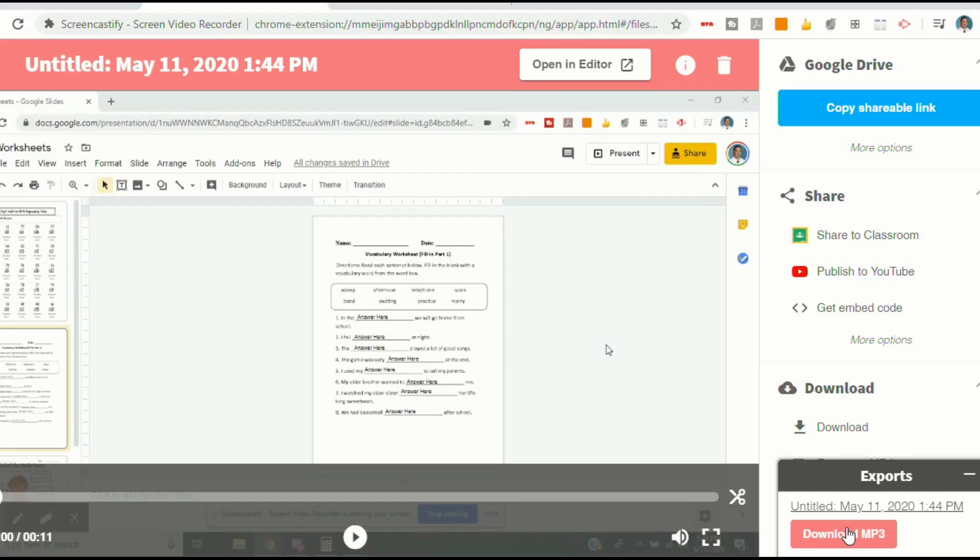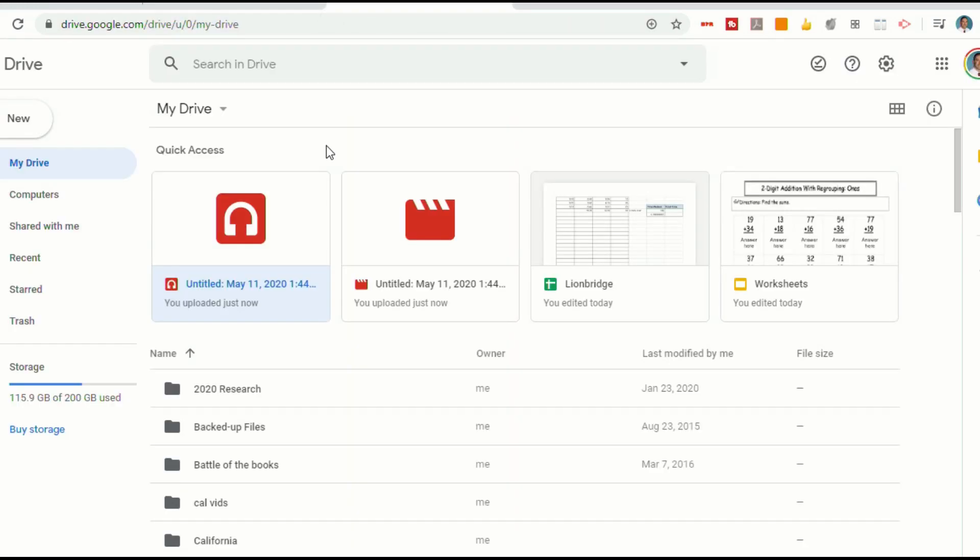Now, you can download this MP3 onto a computer. If you're on a Chromebook, you can download it, and it will go into your Google Drive. But when you set up your Screencastify account, it will actually take that file and put it in your Google Drive for you.